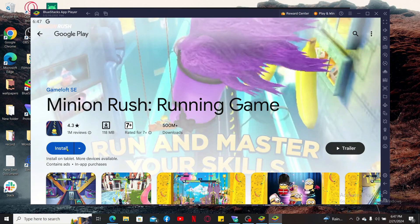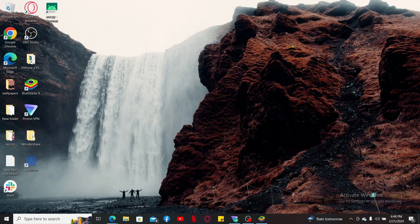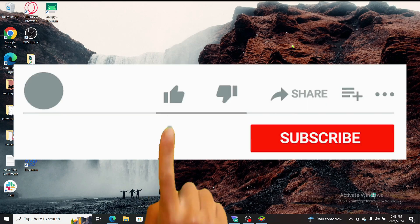Once the installation is completed you can launch Minion Rush from within the emulator and start playing it on your PC. That is how you can easily download and install Minion Rush on your PC in just a couple of minutes.